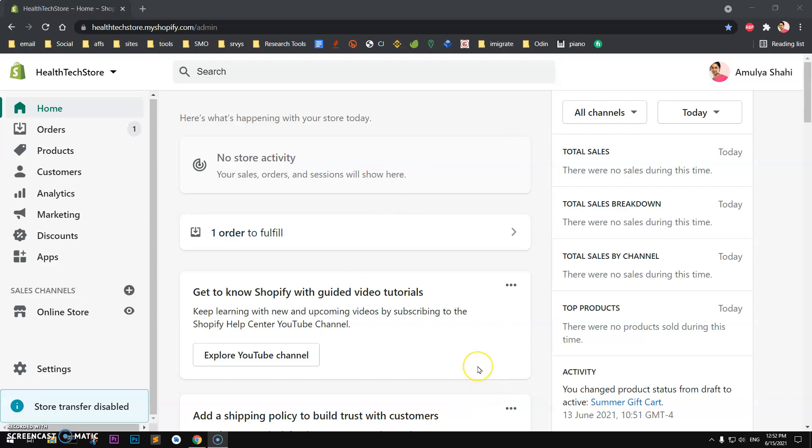Hello and welcome, my name is Amuly and you are watching Tube Mint. In this video I'm going to show you how to add an ads.txt file to your Shopify store. So let's get started. This is my Shopify admin area.